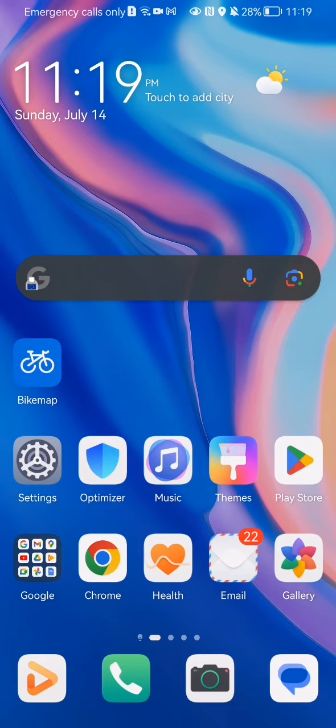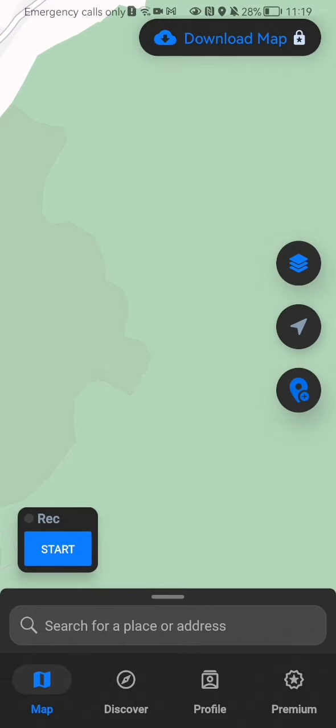The first thing you need to do is enter the app. After you are done with that and you are on the home page, you should look down below and select the third option, which is your profile.